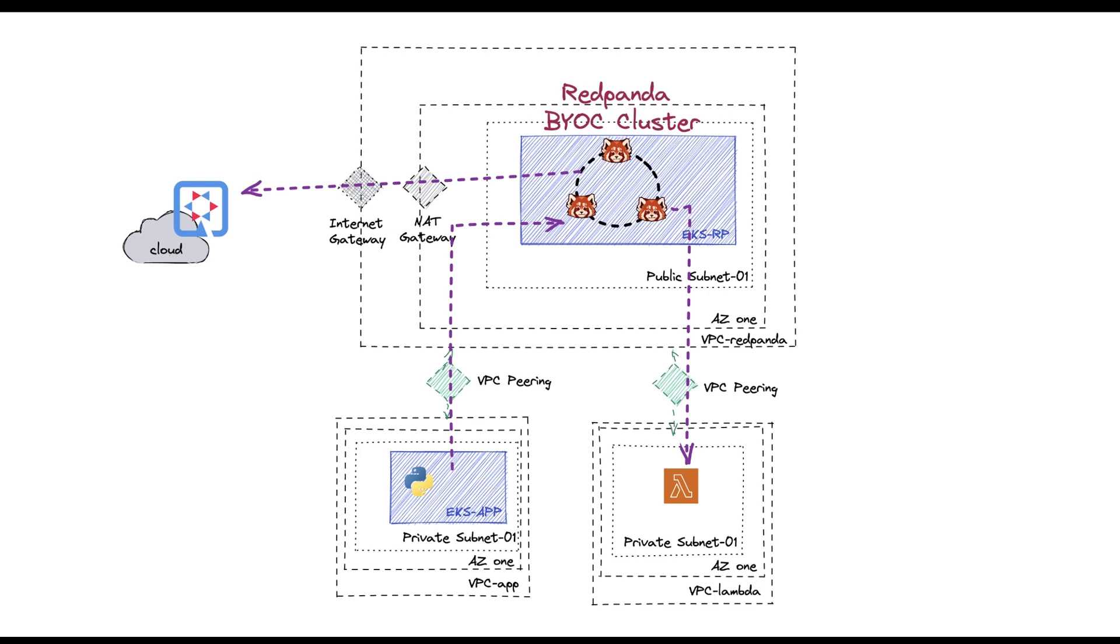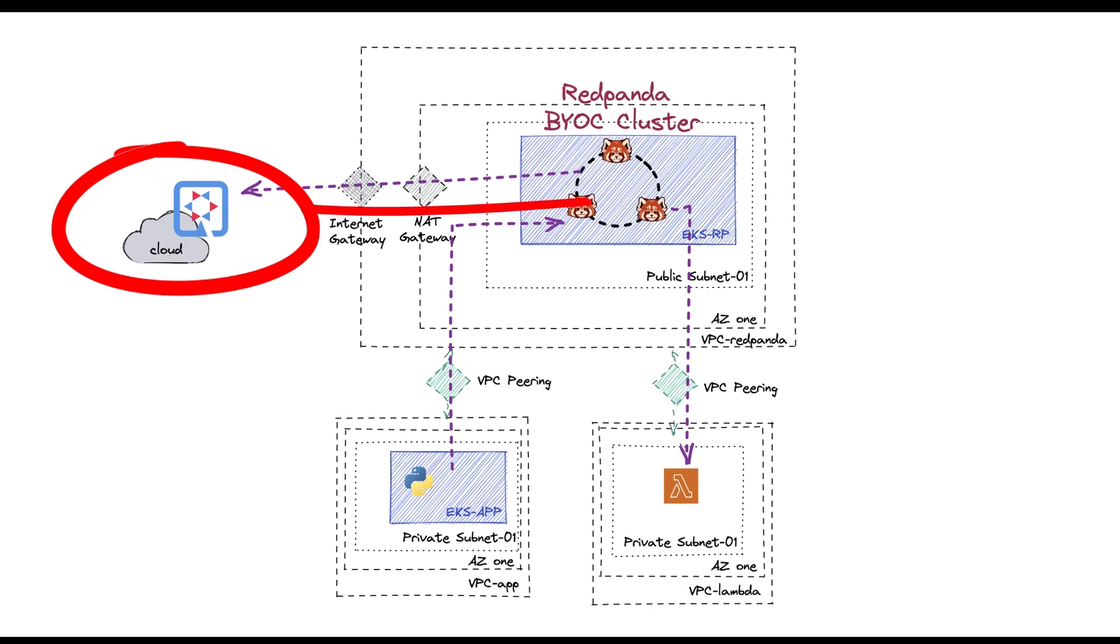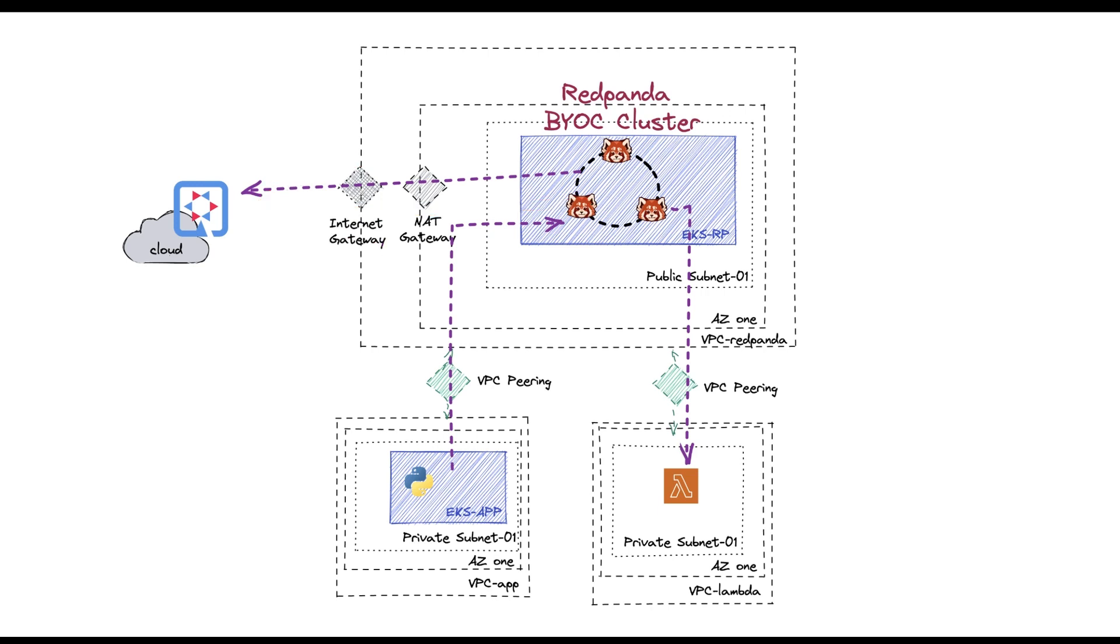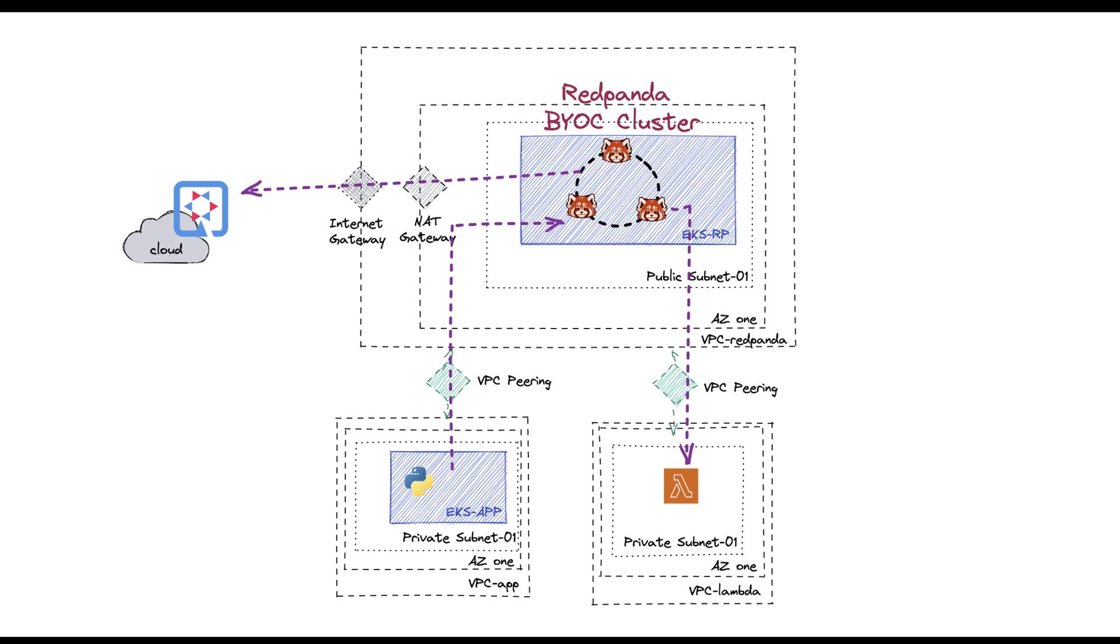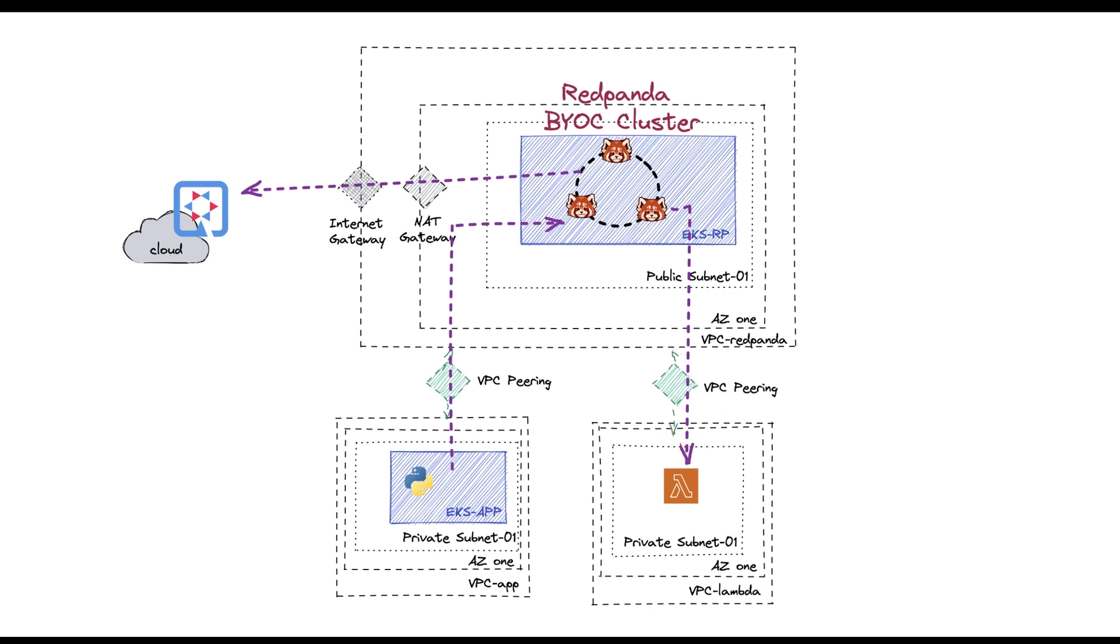And then I have an external client, which is written in Quarkus, and that is going to be listening from outside and then consuming the events that was published by the Python producers. And I also have another Lambda service, which also resides in another VPC in my cloud environment, which is going to be also listening to all the events published by the Python application and is going to react to it.